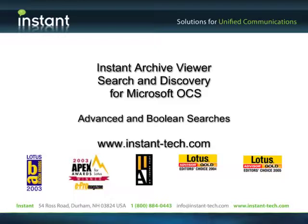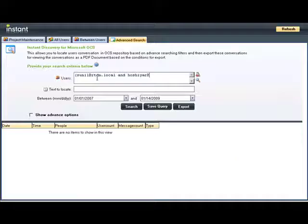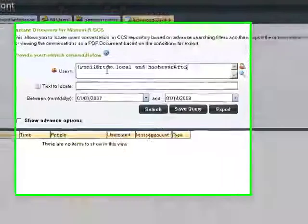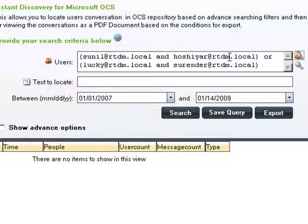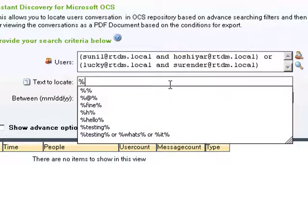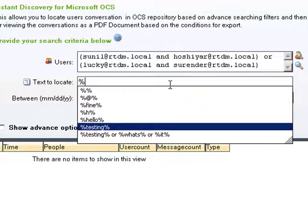Instant Archive Viewer for Microsoft OCS supports the ability to query the OCS archive using advanced Boolean searches. In this example, we're locating conversations between two individuals or two separate individuals where text keywords may be provided.